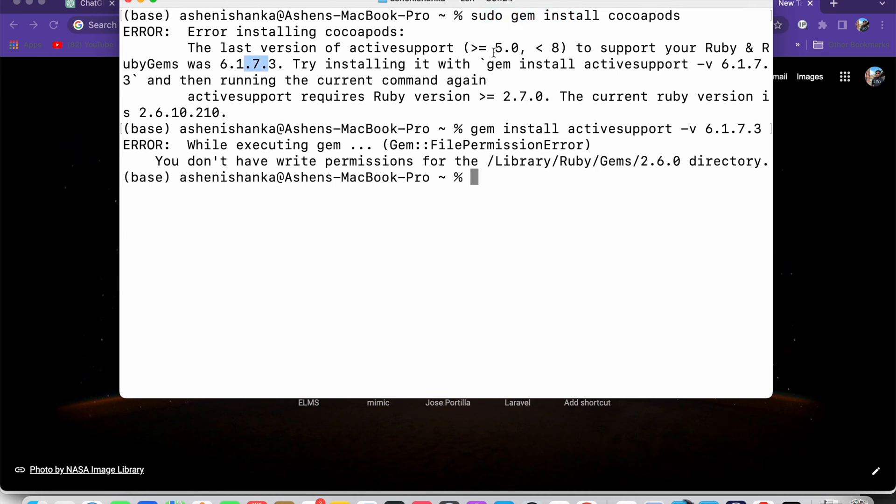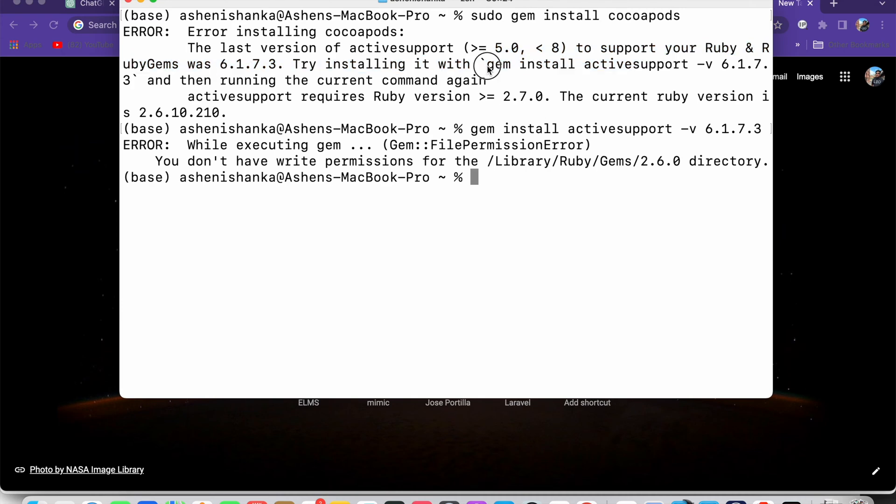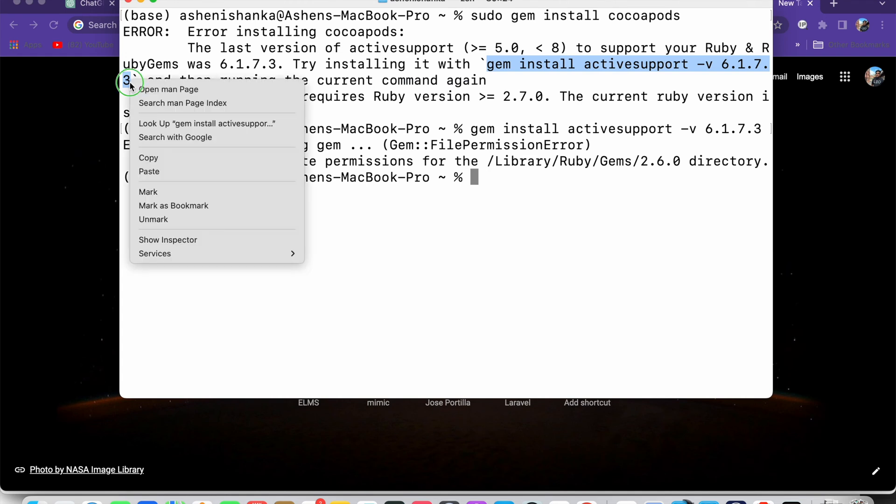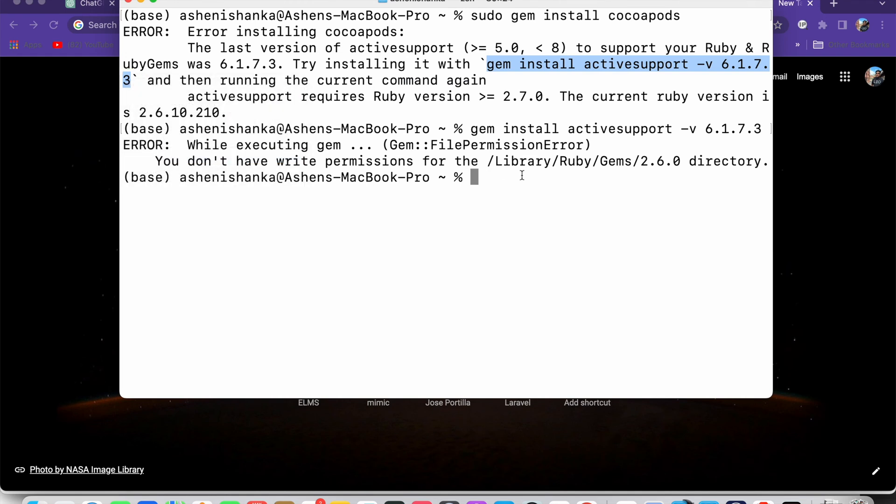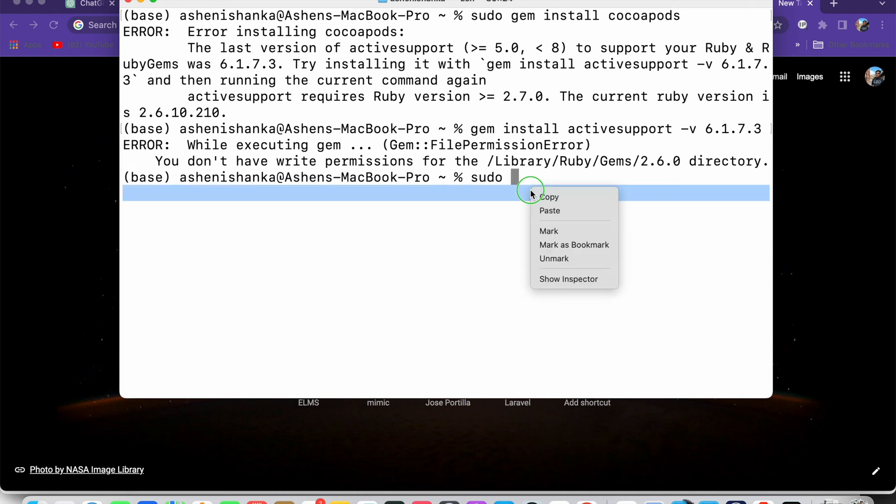So what we can do is copy this command that it's showing to us. Right-click it, copy, and in the typing area you have to type sudo and paste that command here.